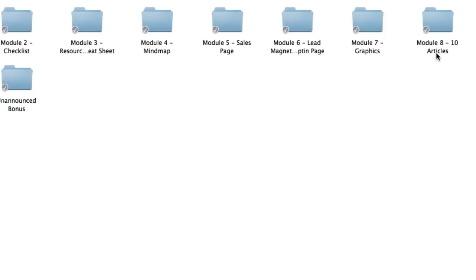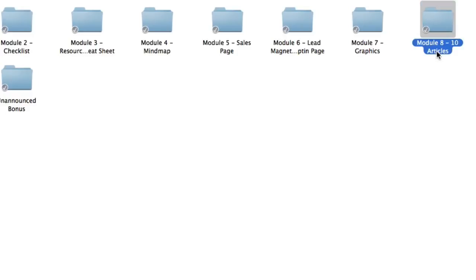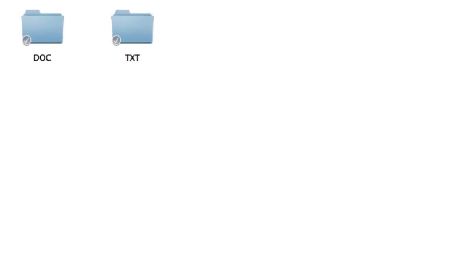Inside module eight, you're going to get ten high quality articles that you can use as blog posts, follow up messages, compile it all into one e-book or whatever your heart's content. They come in both doc and plain text format so you can copy and paste it quite easily.